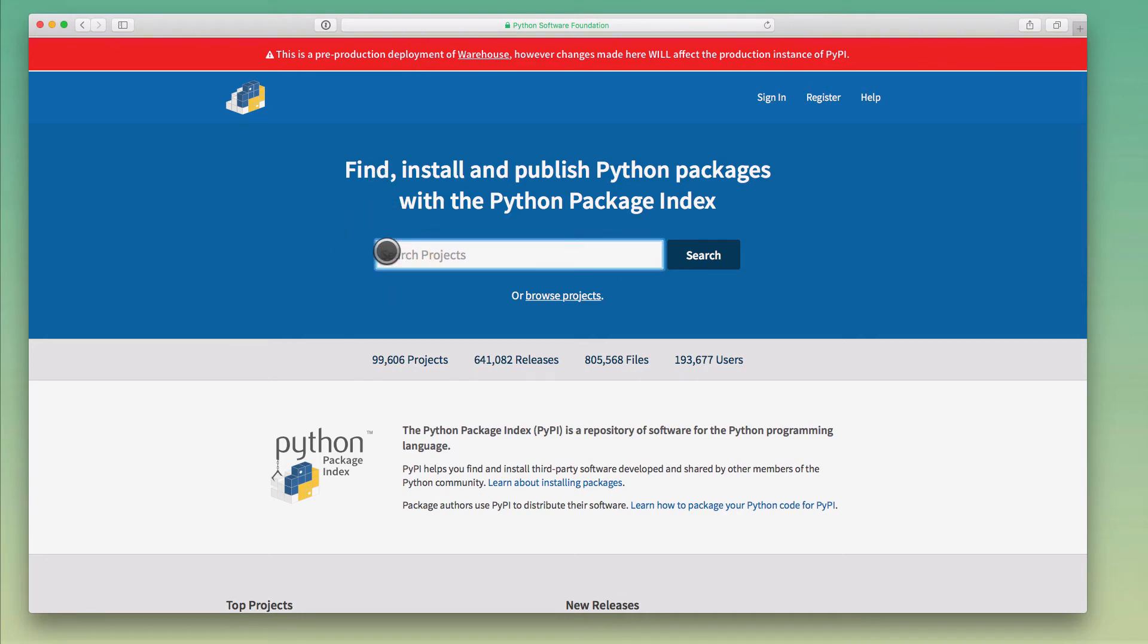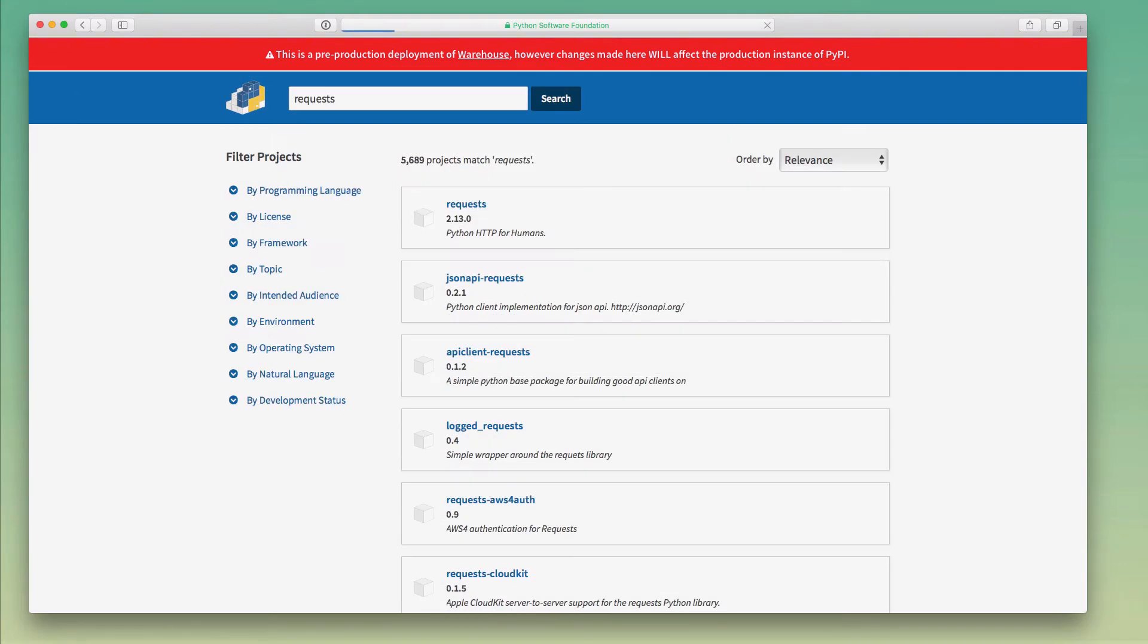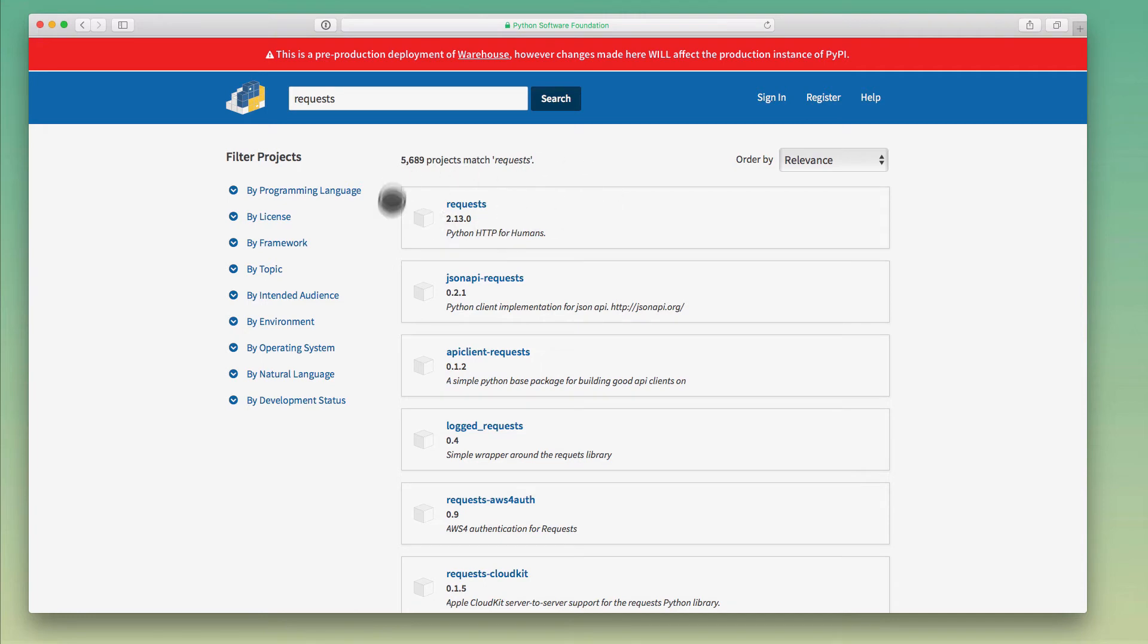I'm going to just search for requests here. This time you can see that the search results are actually a little bit better. They look a lot nicer and they seem to be more relevant. In this case, Warehouse seems to know that there is a package called requests and it is the most popular one, so it actually is the number one search result here.